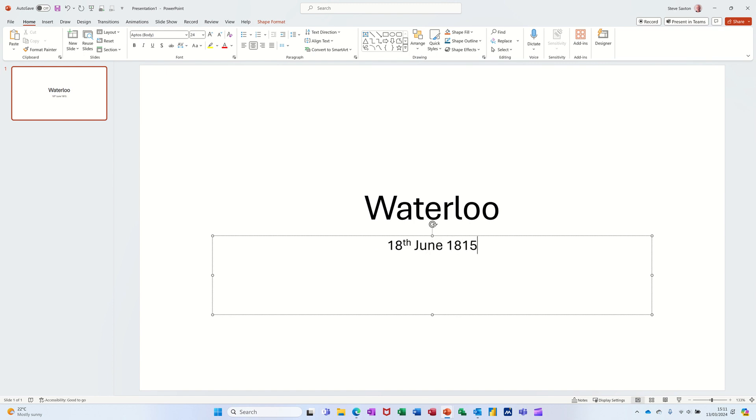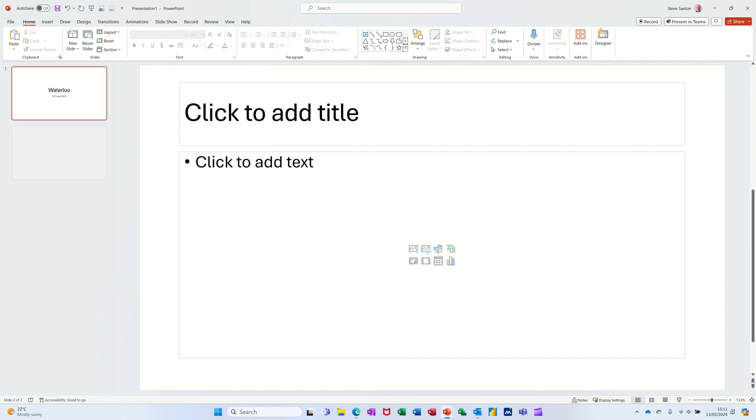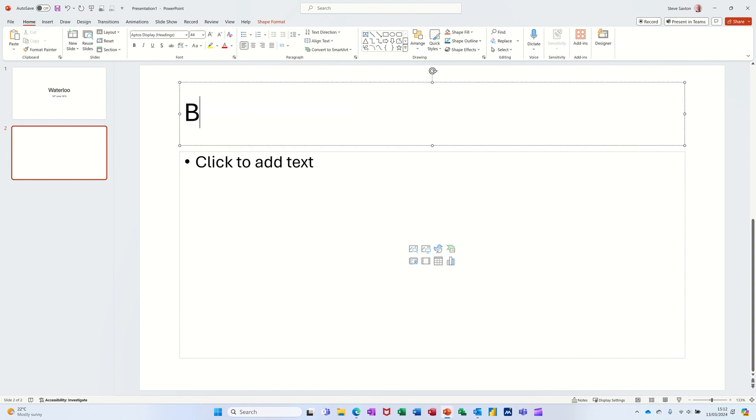Ctrl+Enter will give me another slide and it defaults to the bullet list slide. It says click to add title but I don't really need to do that. I can just start typing and it automatically goes in there. British Forces is what I want.